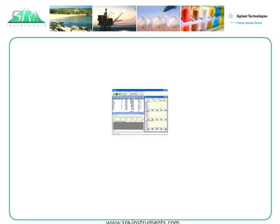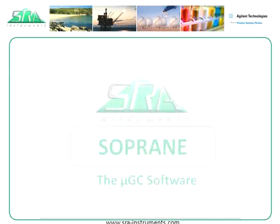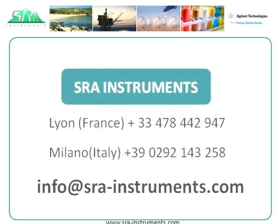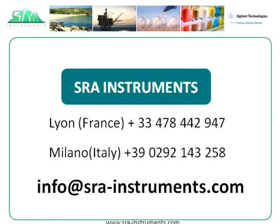We would like to take this opportunity to thank you for the interest you have shown in our Sopran micro GC software. If you would like further details, please do not hesitate to contact us at the following phone numbers and internet addresses. We look forward to hearing from you.